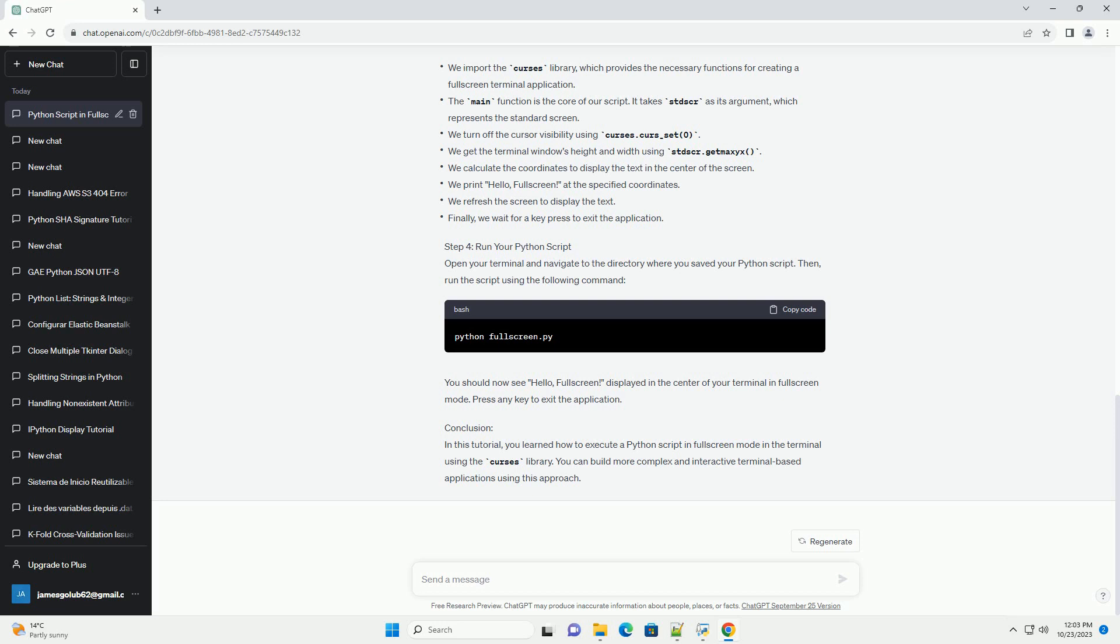Open your terminal and navigate to the directory where you saved your Python script. Then, run the script using the following command. You should now see 'hello, fullscreen' displayed in the center of your terminal in fullscreen mode. Press any key to exit the application.